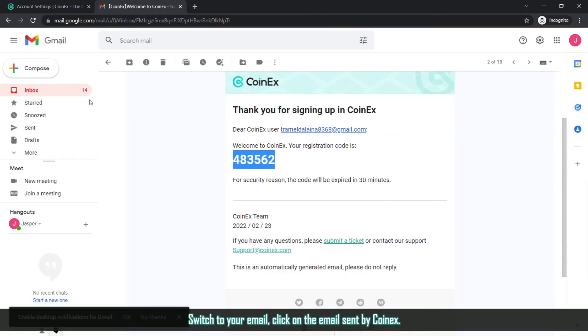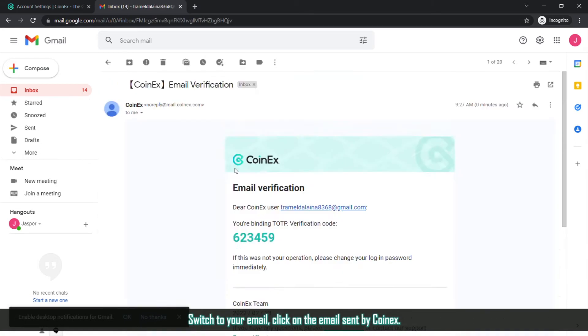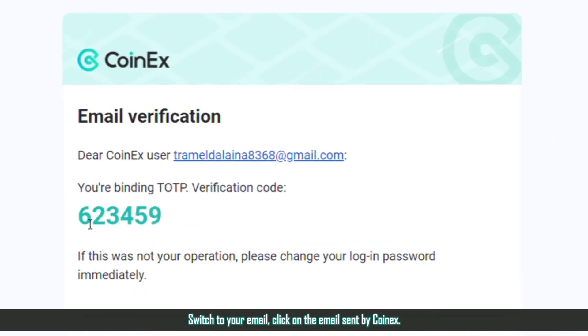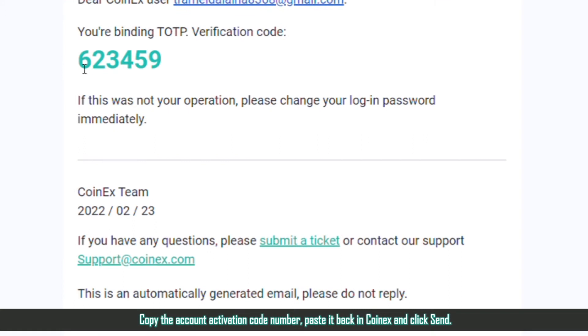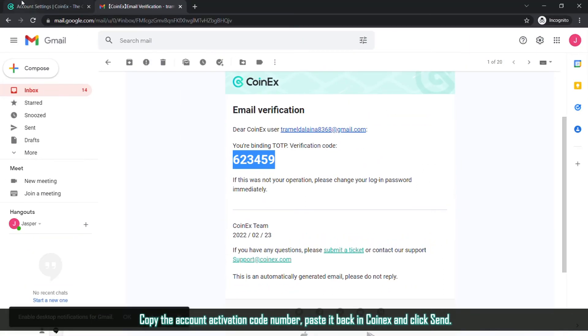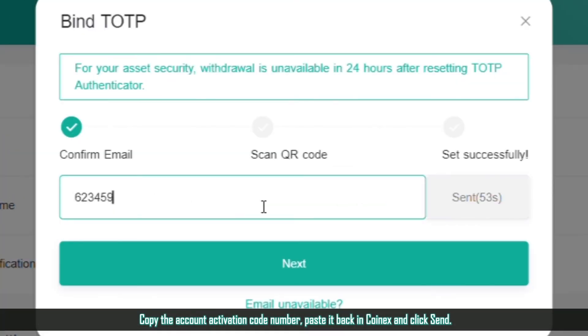Switch to your email, click on the email sent by Coinex, copy the account activation code number, paste it back in Coinex and click Send.